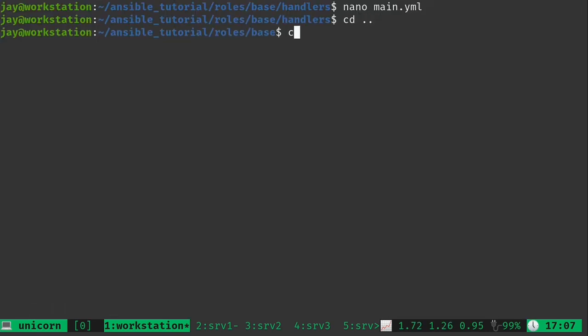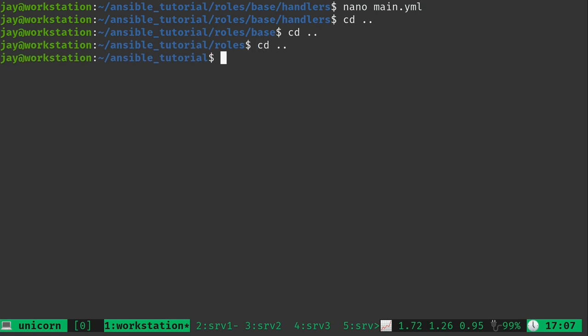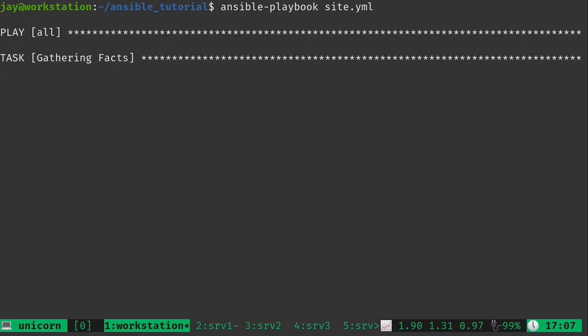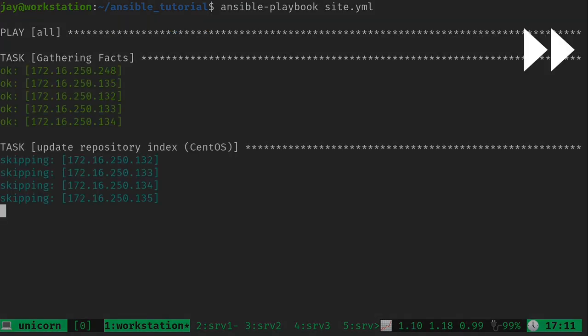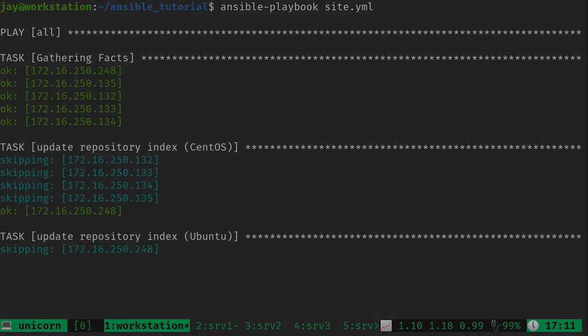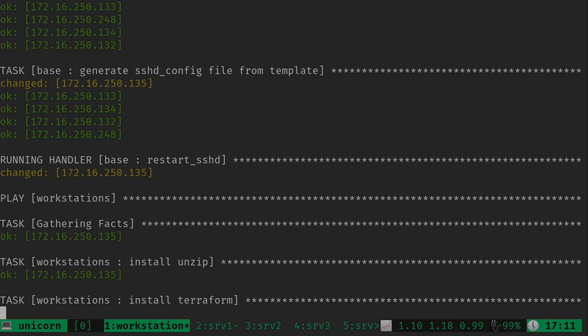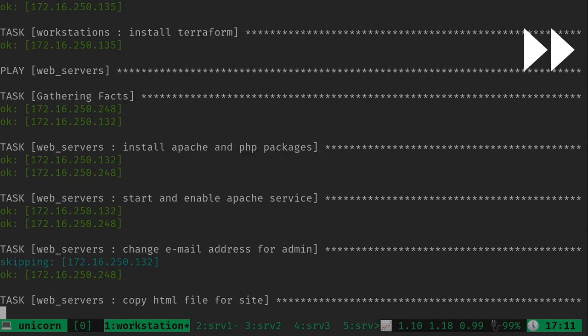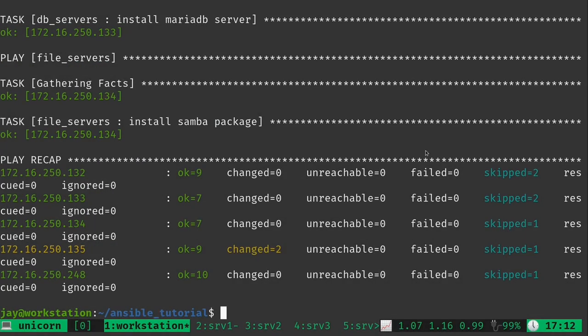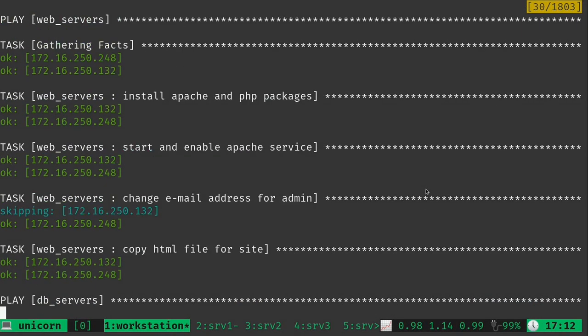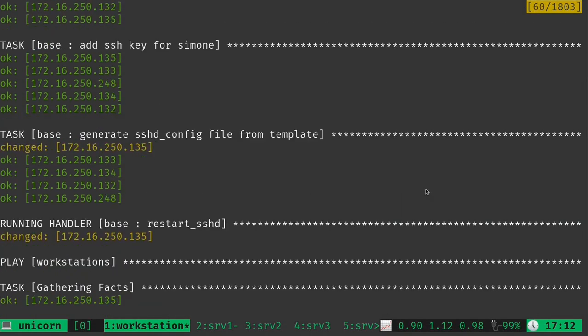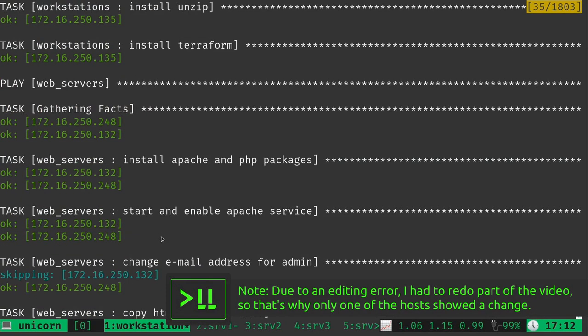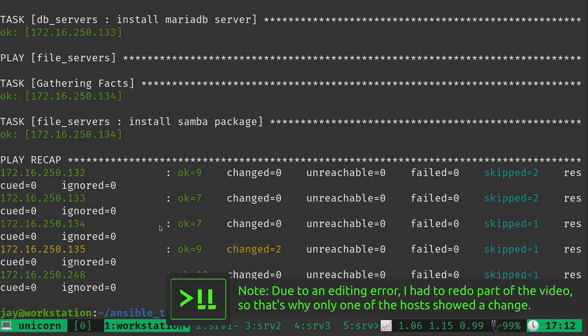Now, assuming I didn't make any clumsy mistakes, it should work just fine and we should see the change on each of the servers. Let's see what happens. And we can go ahead and look through the output here. And we see the output. So generate sshd config file from template. It did change on the workstation, which caused it to restart the ssh service.